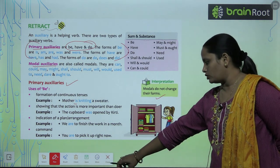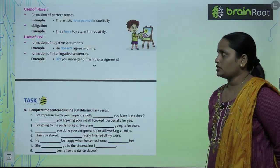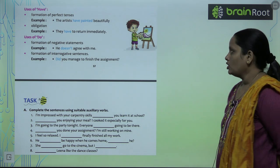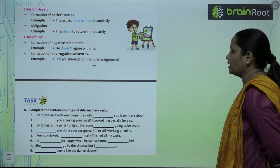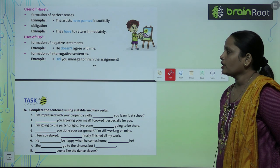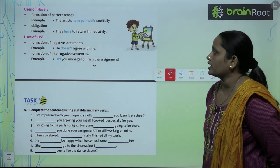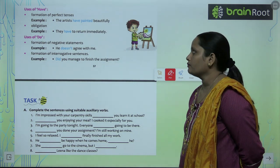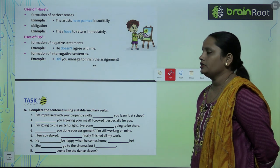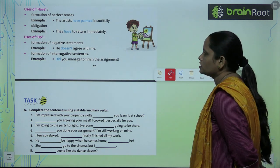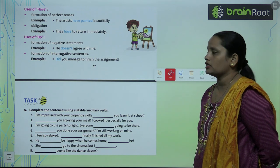Next is uses of have. अभी हमने be के uses पढ़े, अब हम have के uses पढ़ेंगे. Formation of perfect tenses — perfect tense को बनाने के लिए हमें have की ज़रूरत पड़ती है. For example: The artist has painted beautifully. फिर है obligations के लिए — For example: They have to return immediately.